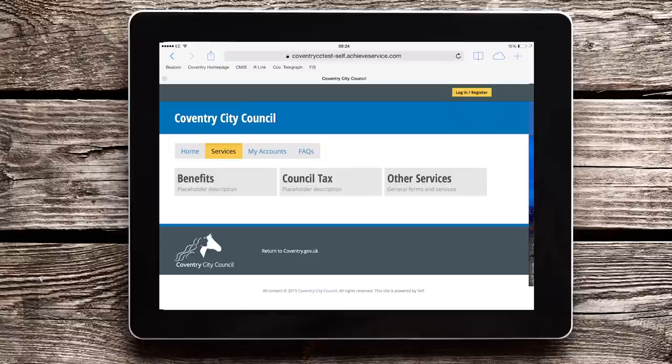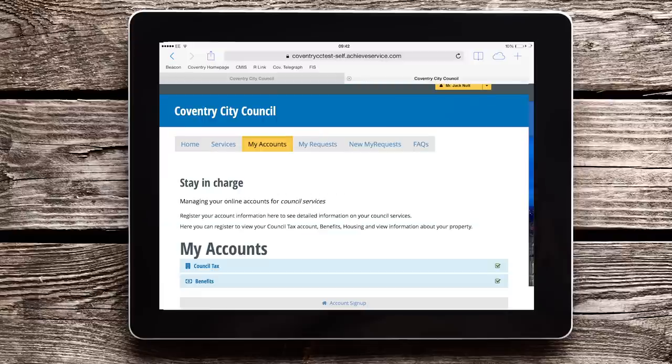The services page is where you can see what you can do online. The My Account page is where you can view and manage accounts that you have with the council. You'll see more of this later.